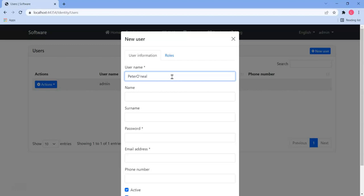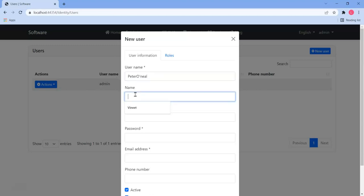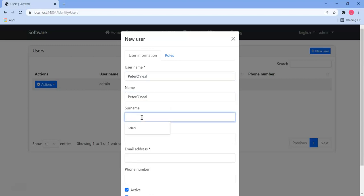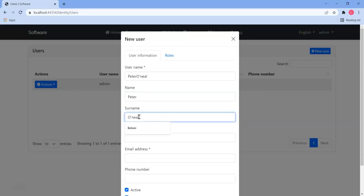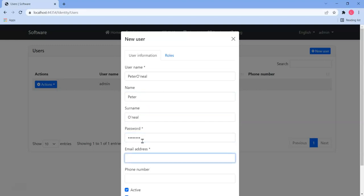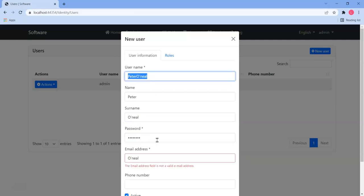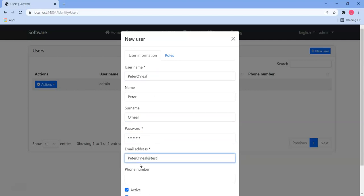So they may want to use quotes in their username. Let's just fill this out like Peter O'Neill, password, let's give it a password, and let's give it an email address.